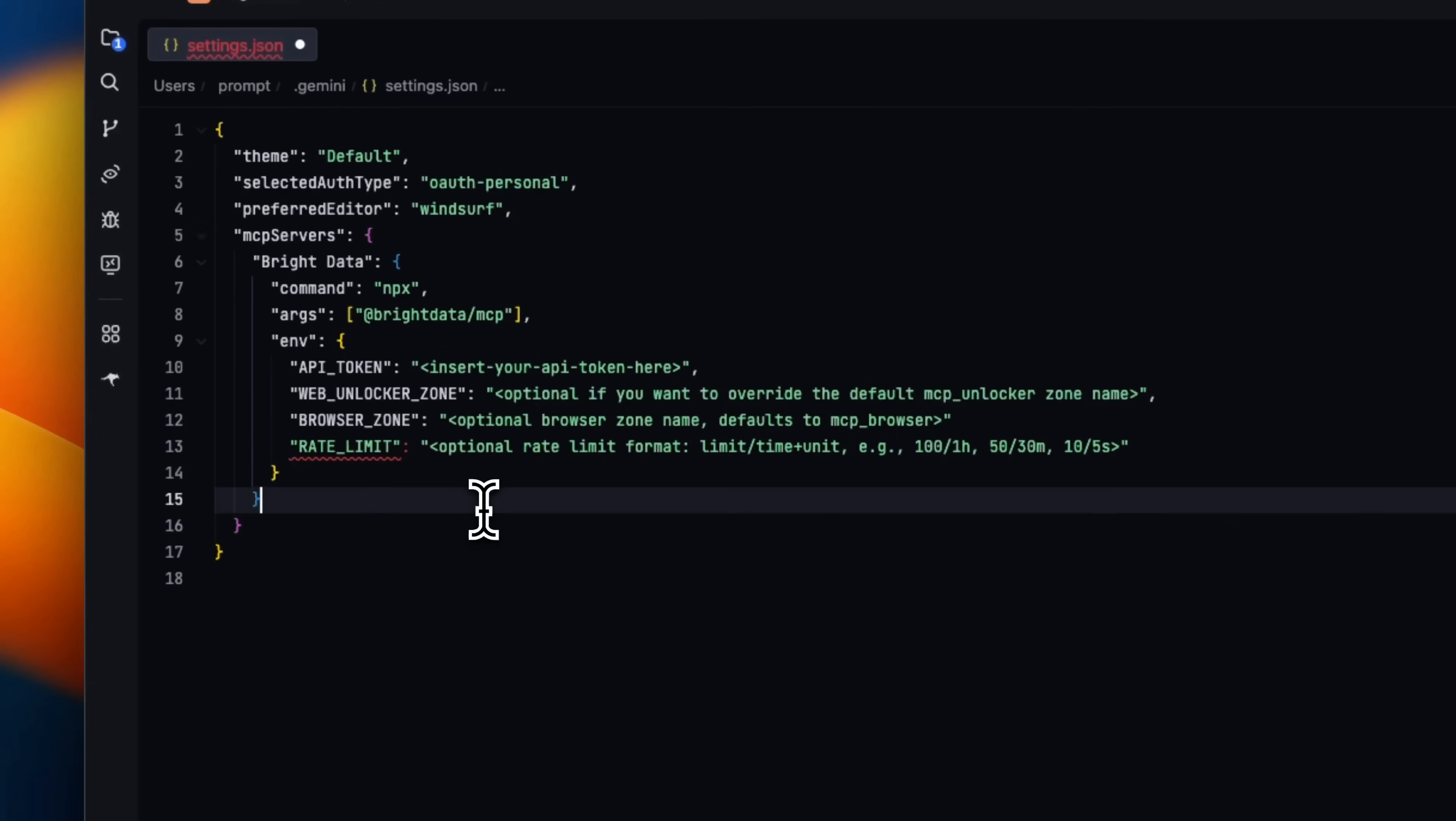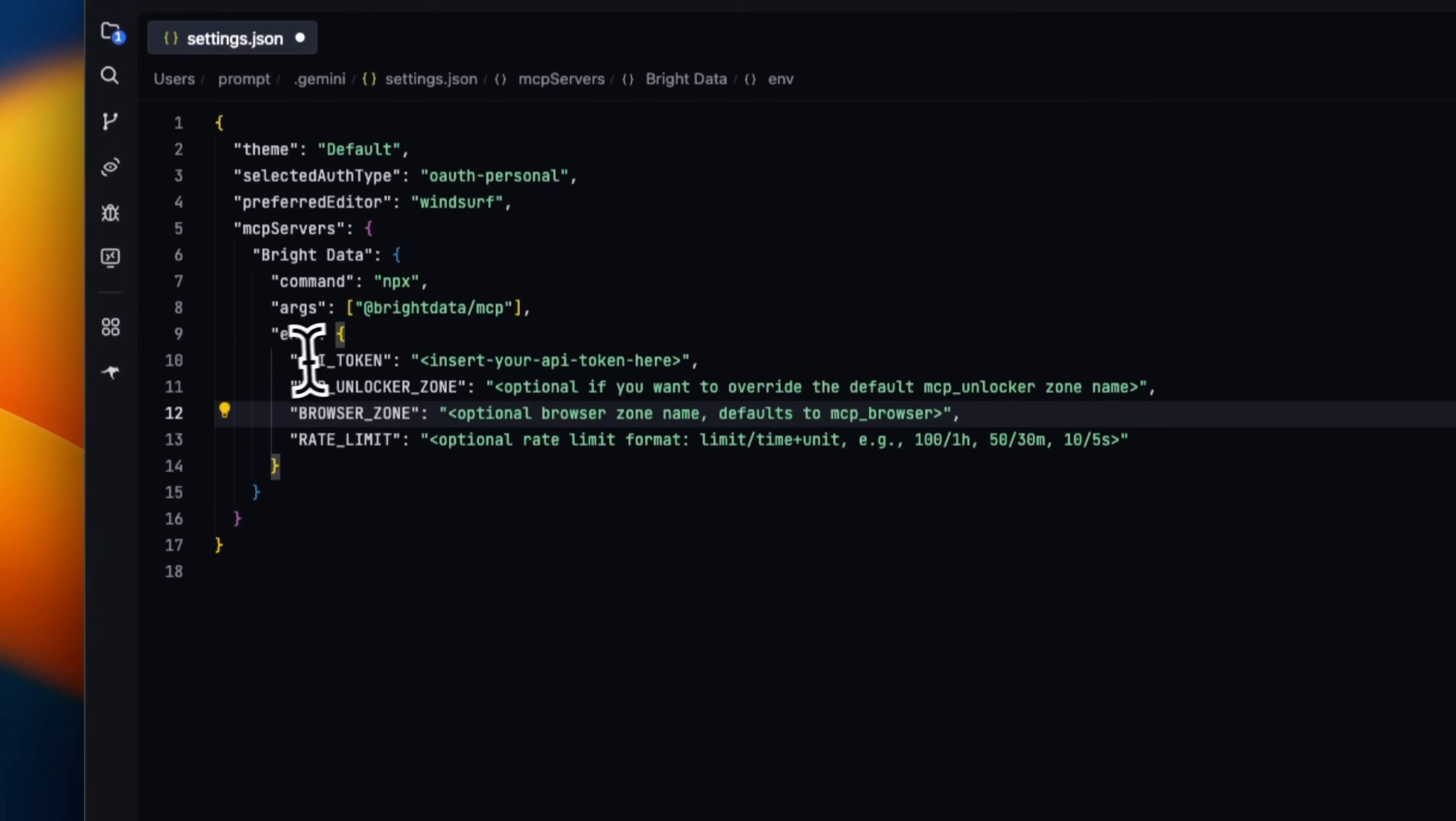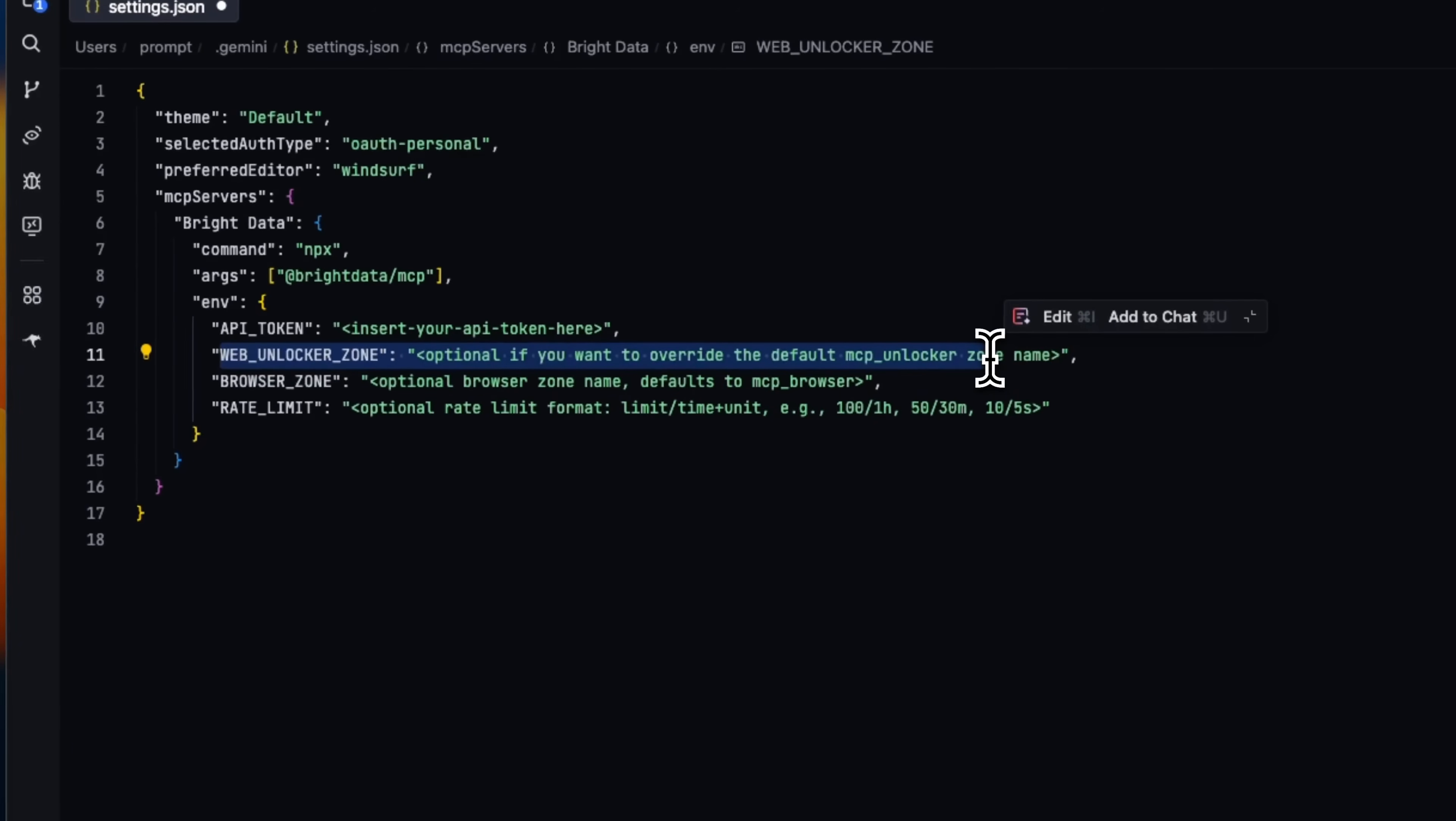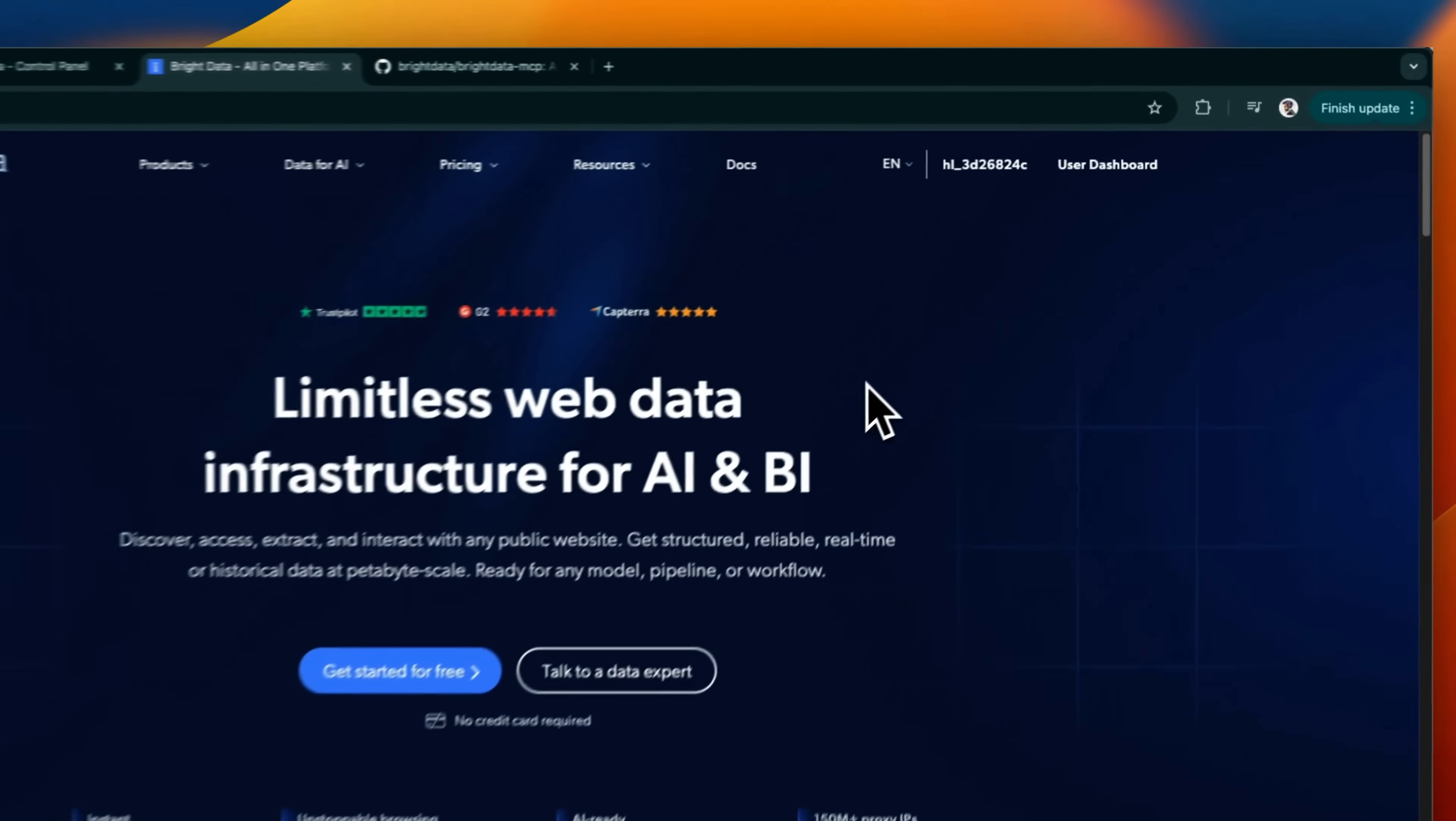There's a comma missing here, so let's add that. We need to provide our API token, web unlocker zone, browser zone and rate limits.